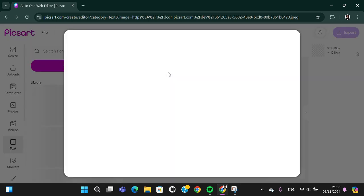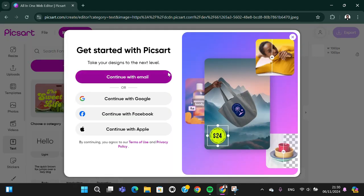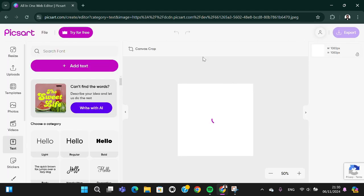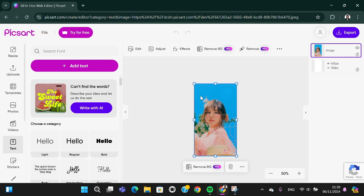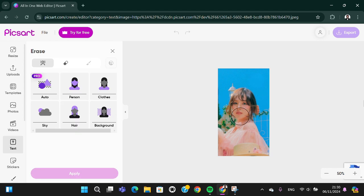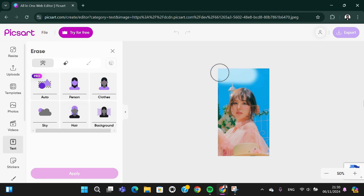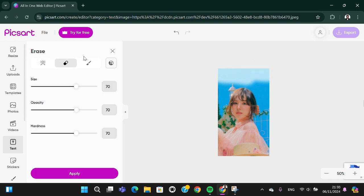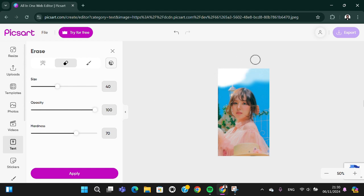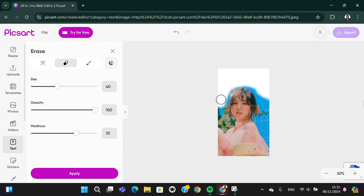I'm going to remove the background of my photo. If you want to remove background, we can click on these three dots, select erase, and wait. I'm going to change the size and also the opacity and I'm going to remove it like this.